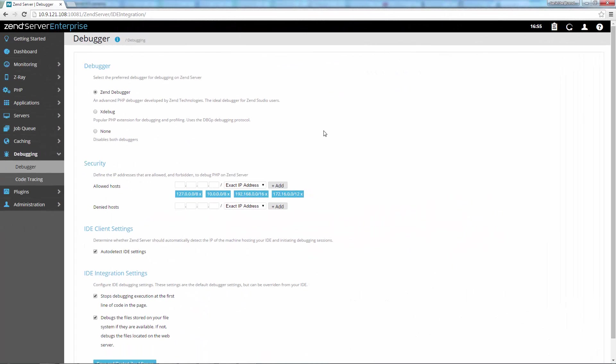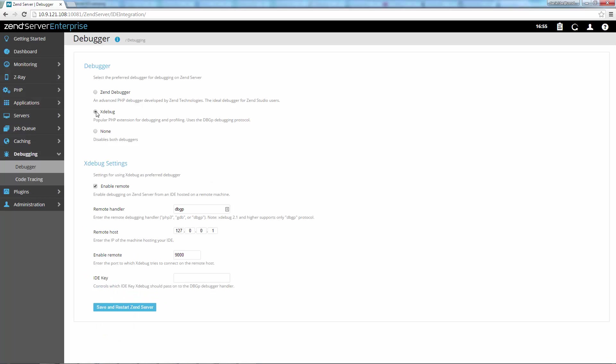On the debugging front, Zend Server now comes bundled with Xdebug, and you can easily switch between and configure your preferred debugger.